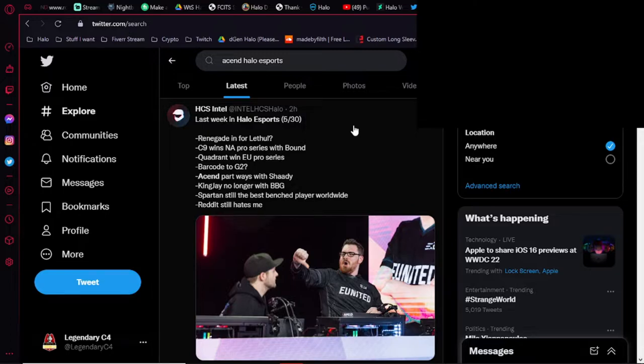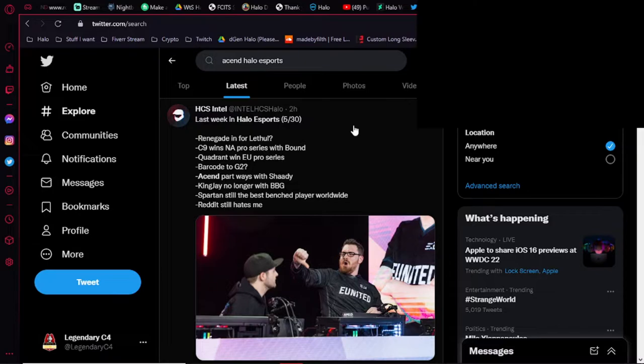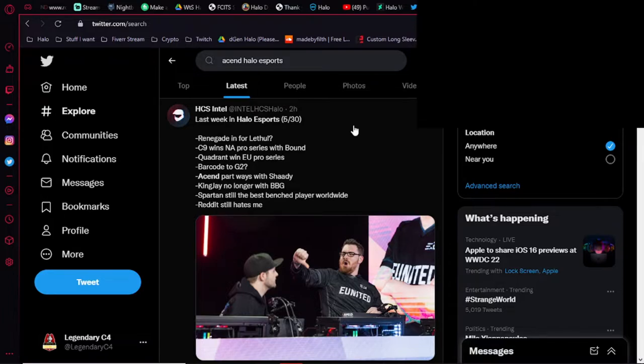Now, there are rumors that Barcode might be moving to the United States to be a part of G2's squad. So that's going to be interesting. Also, King J, basically, I'm pretty sure he left BBG, but he's been dropped. He's no longer part of Built by Gamers anymore. So that's really interesting.